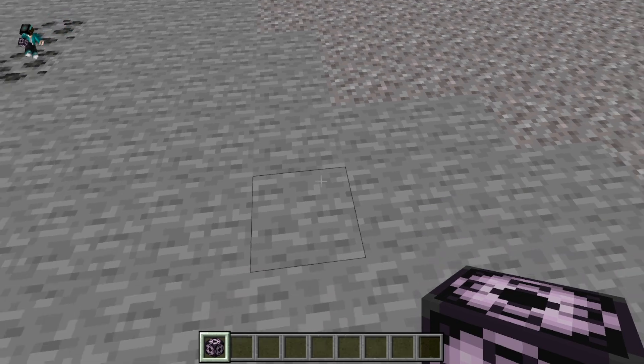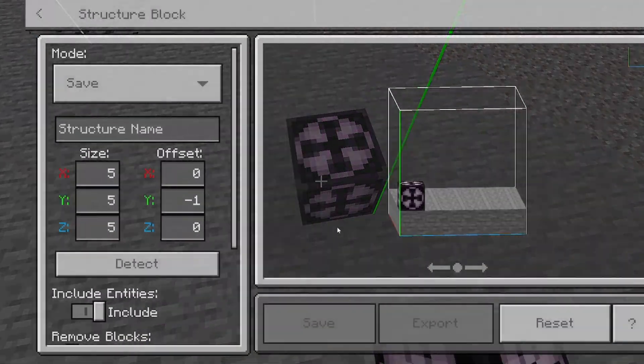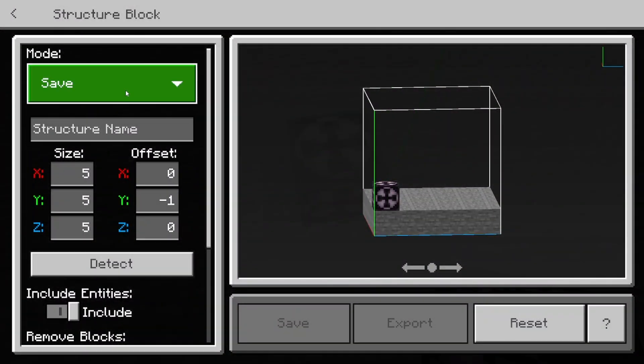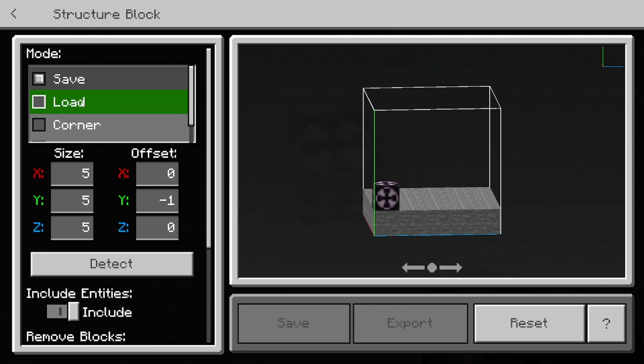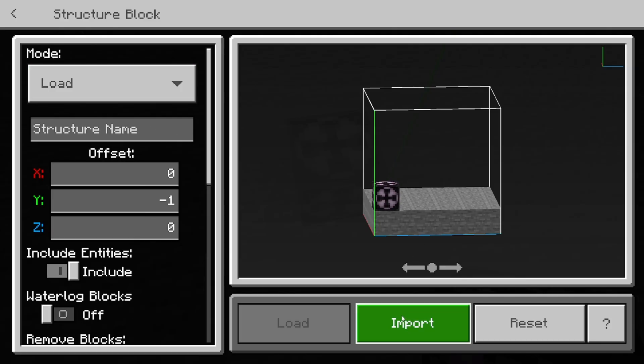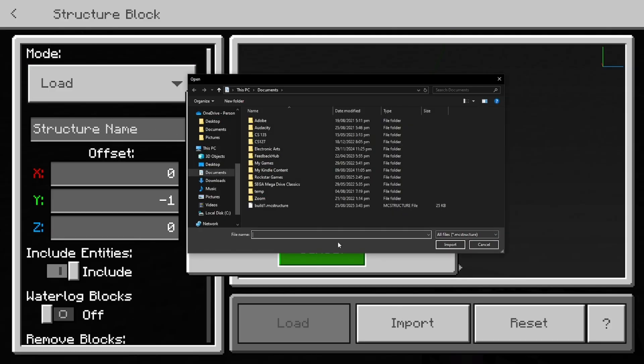So let's go ahead and just paste it right over here, for example, and you just want to select under structure block. And now what you want to do is select on this option that says load.